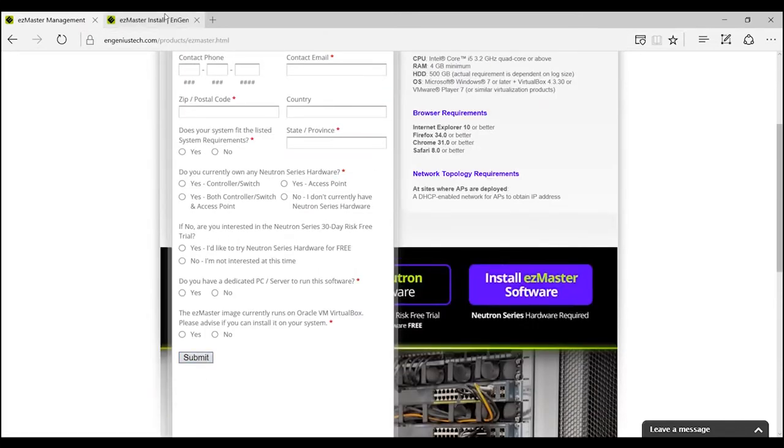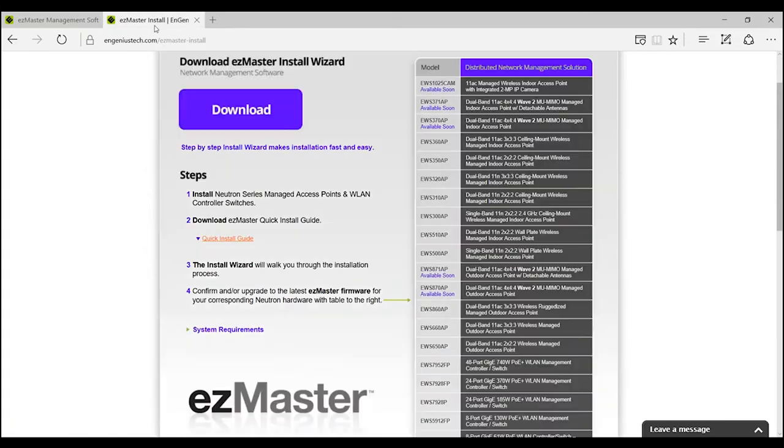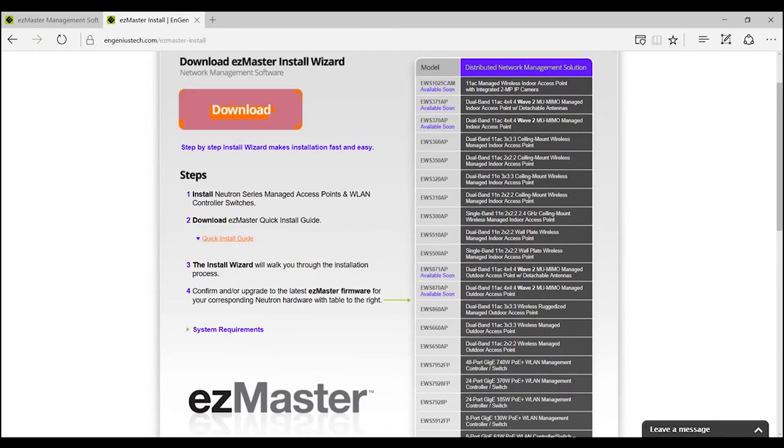you will be prompted to the download page. You can also download our quick install guide for step-by-step directions on how to download the EasyMaster software. Click Download.